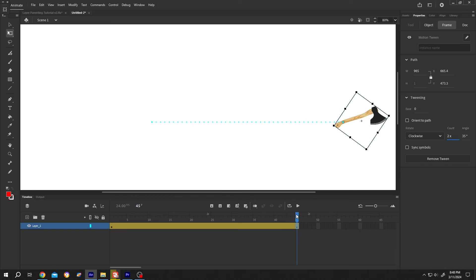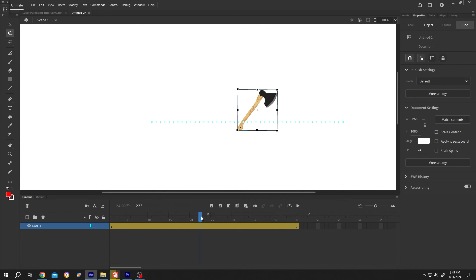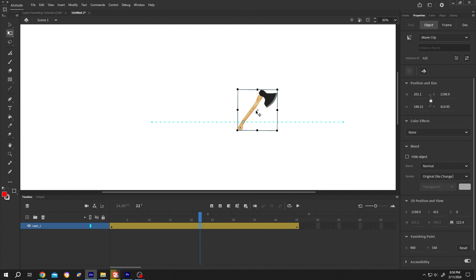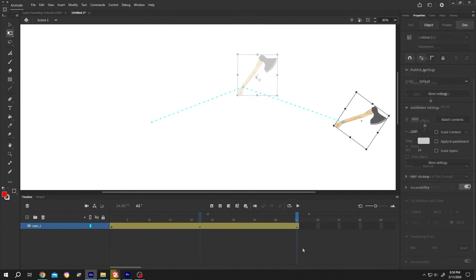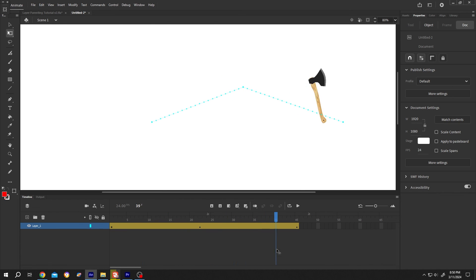Now it's a straight animation. If you want to add some curve, just select the frame and reposition it. So guys, that's how easily we can animate rotation in Adobe Animate. Thank you guys for watching. Have a good day.